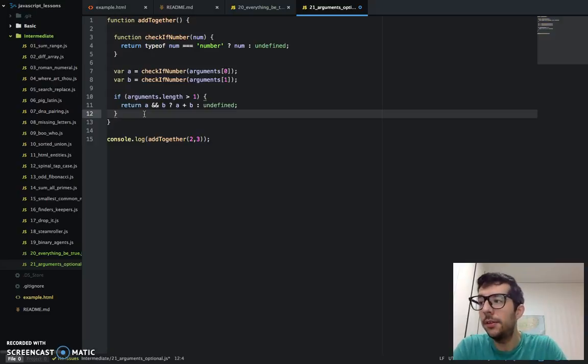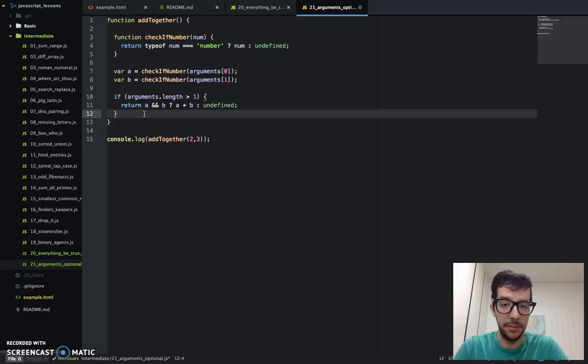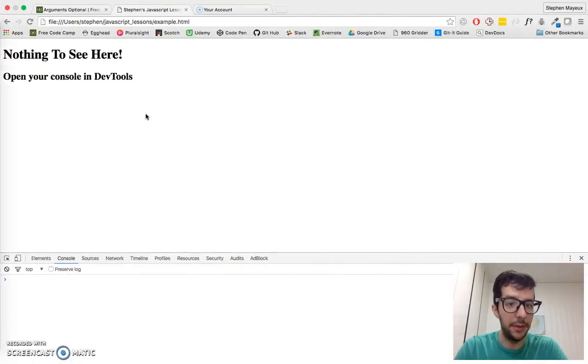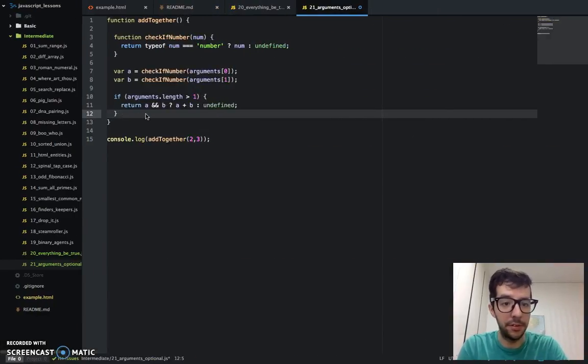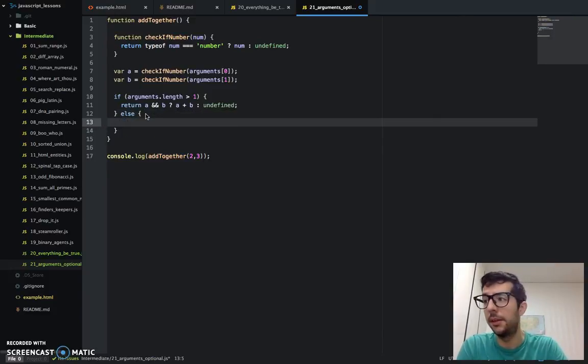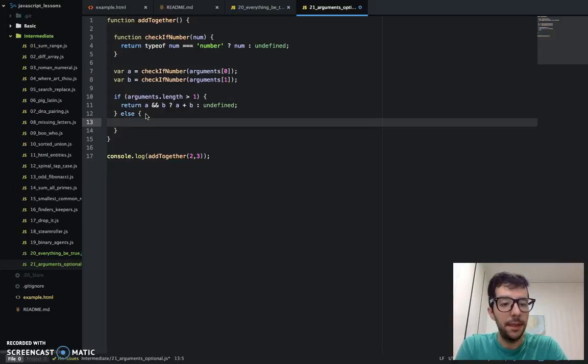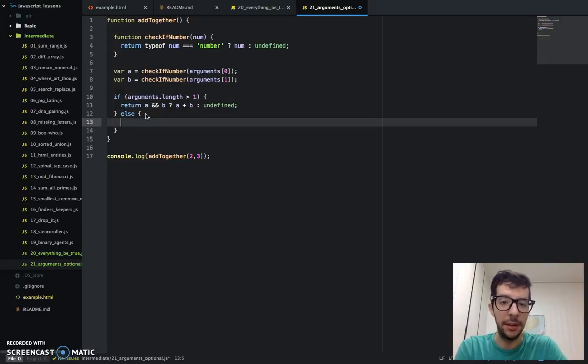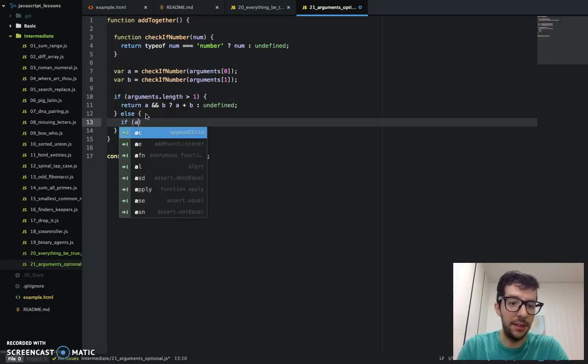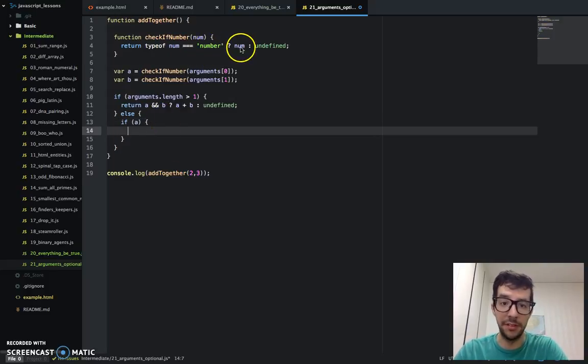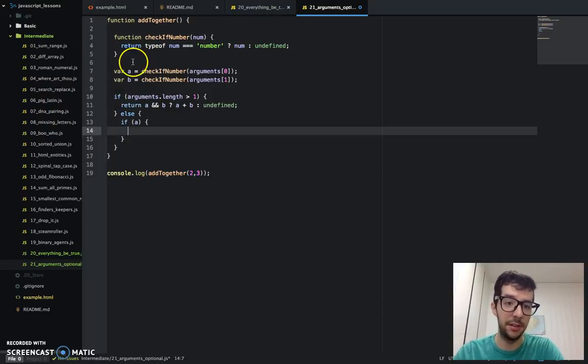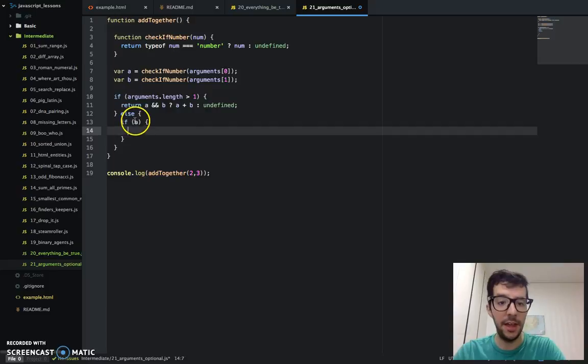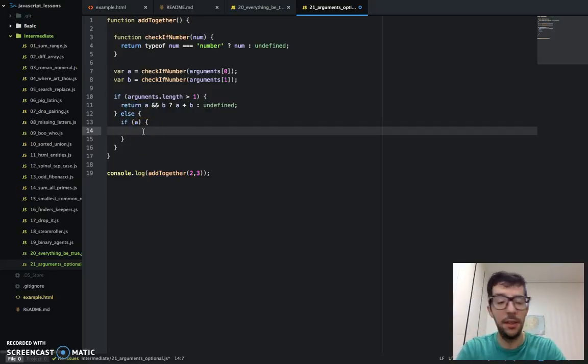We got that out of the way. Now, what do we do if there is only one argument? Let's first check if that argument, the one and only argument, is a number. So, we're going to say if a, because if it's a number, it's going to be a truthy value. And if it's not a number, it's going to be undefined, because we've stored the result of check if number in the variable a. So, if a, in other words, if a truthy value, then we're going to return a function.